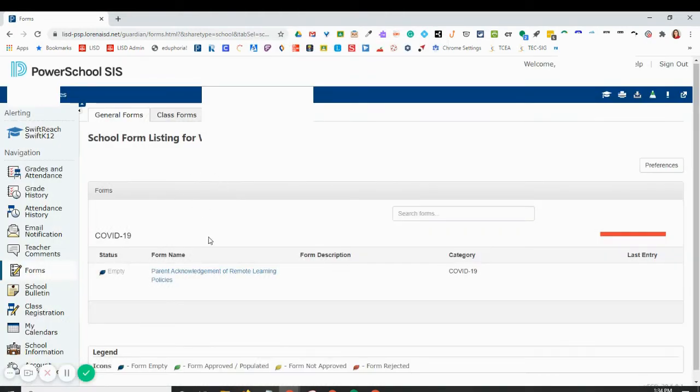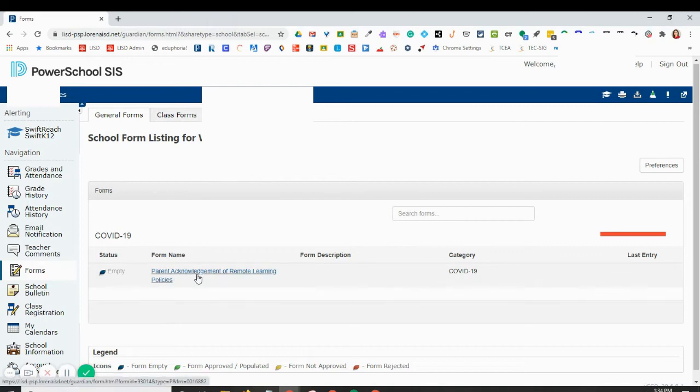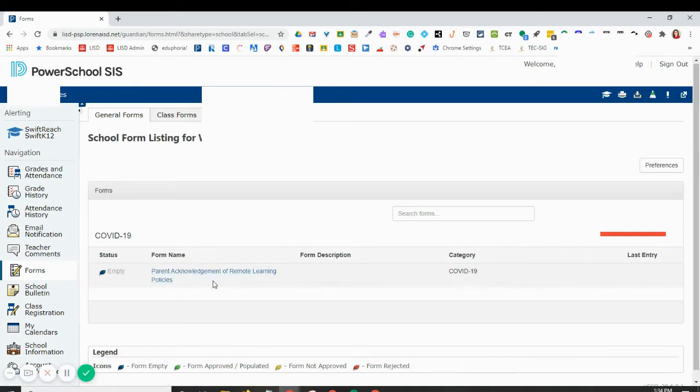And now you'll see that I have a form down here that's ready to be submitted. This is our remote learning policy form, so all of our remote students will need to have their parents fill this out.